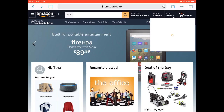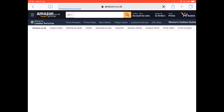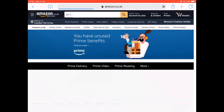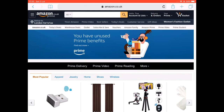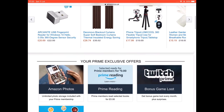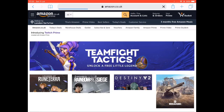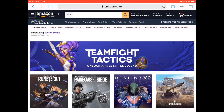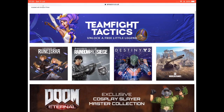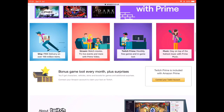Now go back to Amazon and at the top right you'll see it says Your Prime. Click on that and what you're looking for is a link that says Twitch Prime. It's normally on this page. There it is — Twitch Prime. Click on that and it will take you to the main Twitch Prime link page, where you'll see a little button in gold that will say Connect your Twitch account.